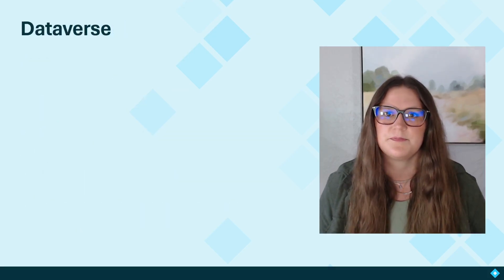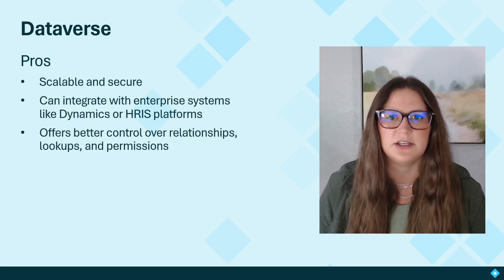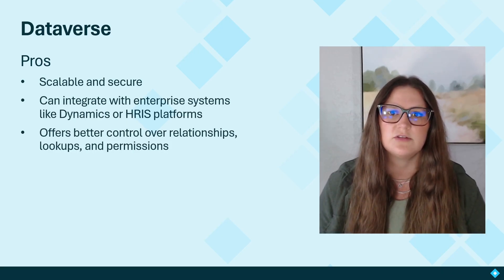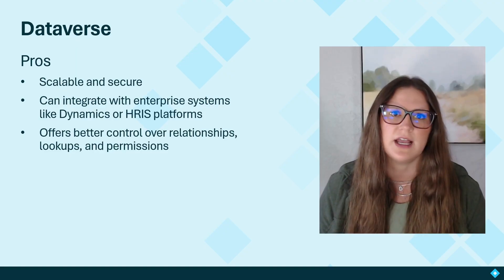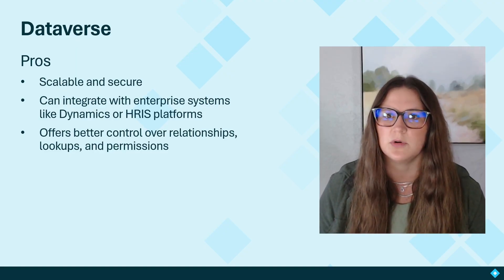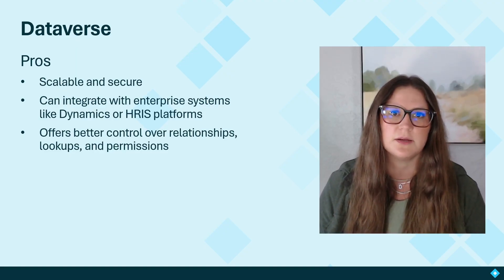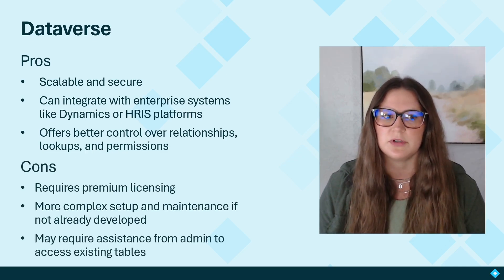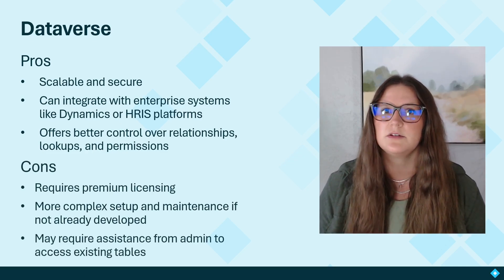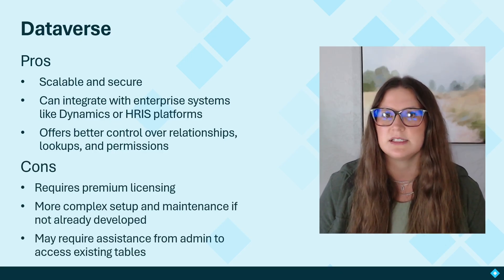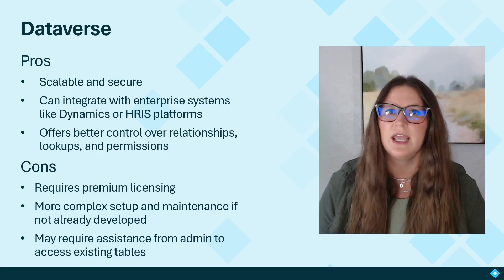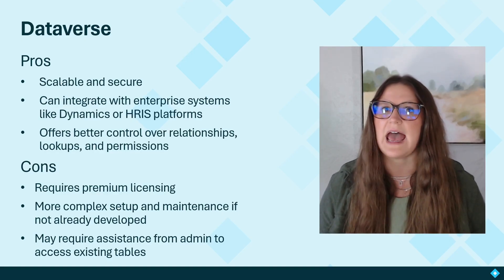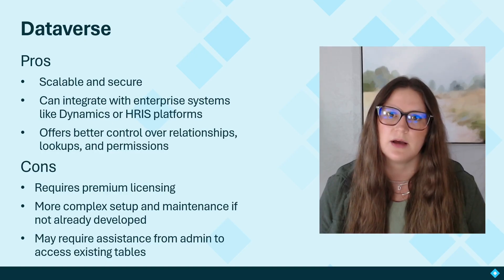Next, Dataverse. The pros here are that it's scalable and secure. It can integrate with enterprise systems like Dynamics or HRIS programs. It offers better control over relationships, lookups, and permissions. However, the cons are that it requires premium licensing. It's a little bit more complex of a setup and maintenance if somebody has not already developed this at your organization. And it may require assistance from admin to access the existing tables in Power Apps.